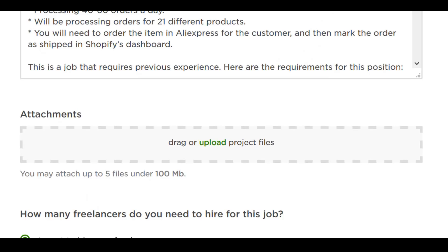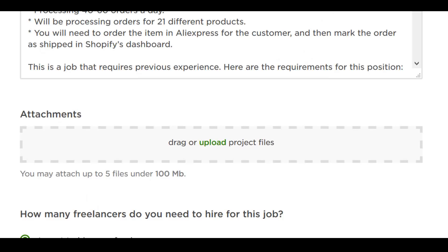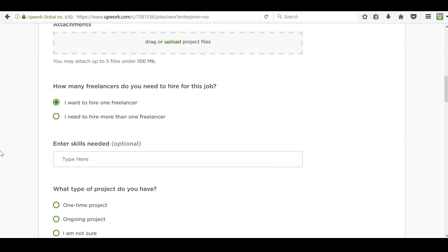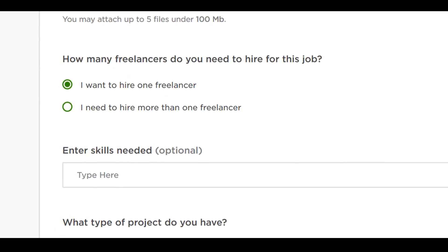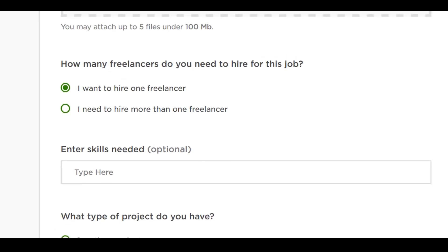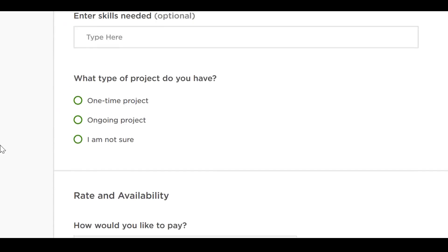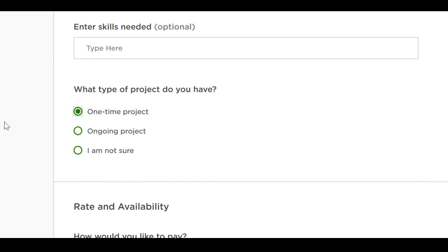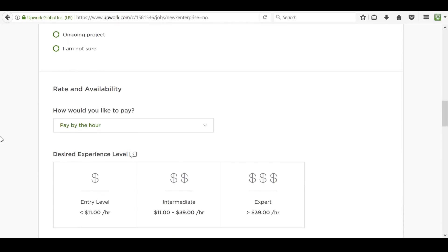This is, of course, optional. Next, select how many freelancers you want to hire. When you are new to hiring VAs, I recommend hiring just one and getting used to having an employee before you hire any more. Next, select the type of project. Again, I recommend having a fixed-term project and then moving to a permanent one from there.